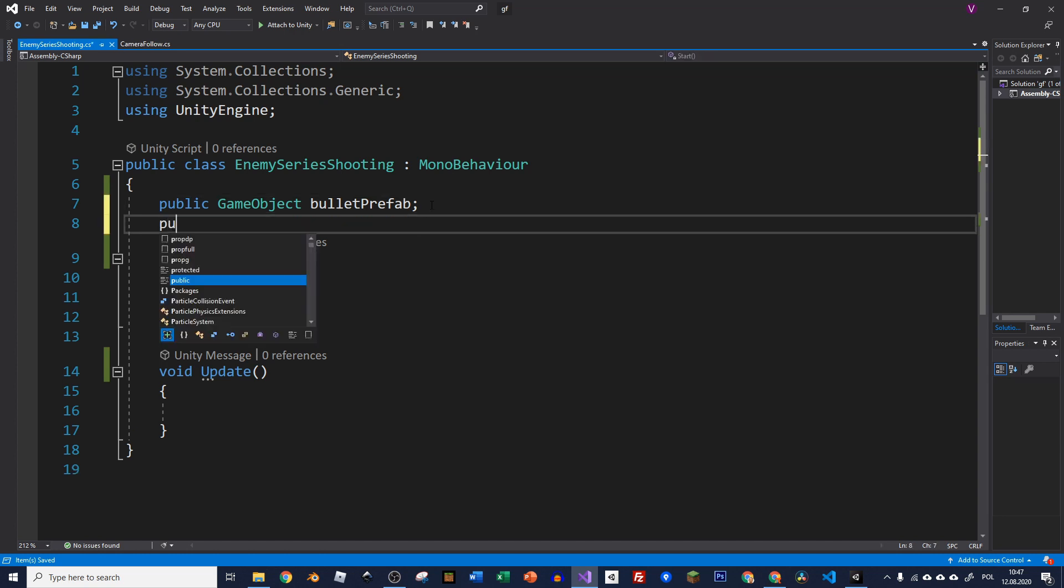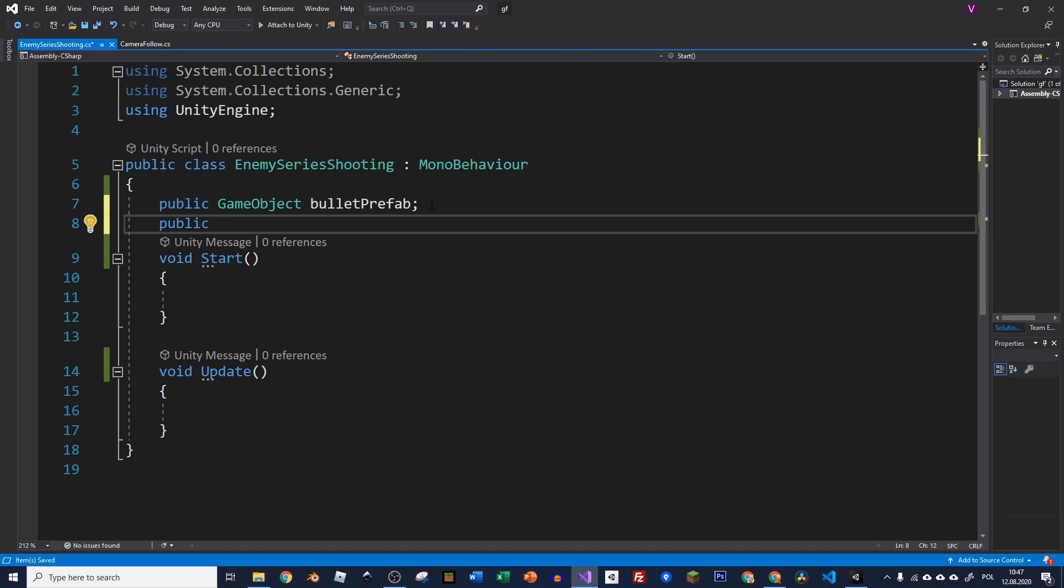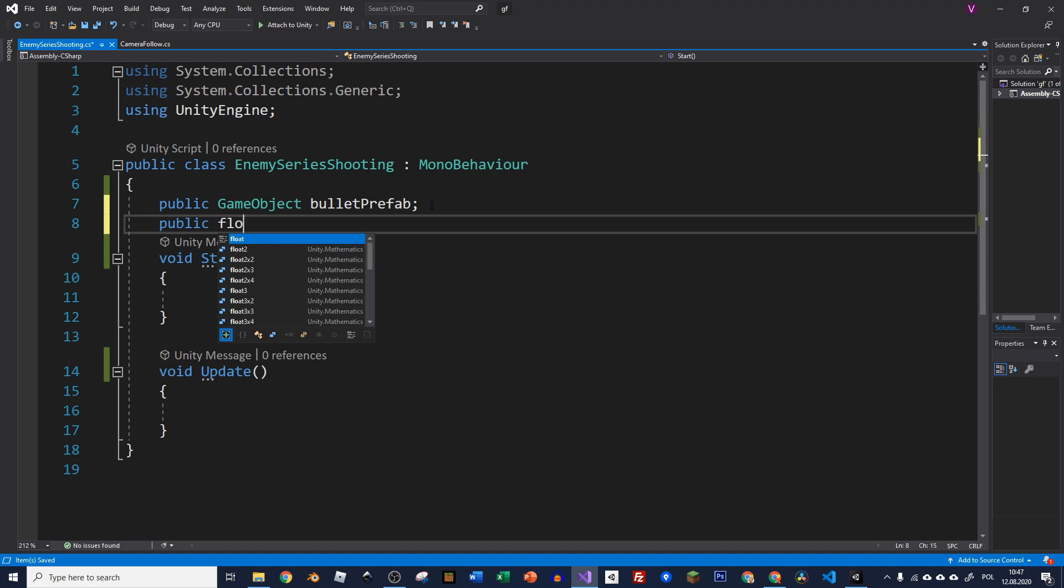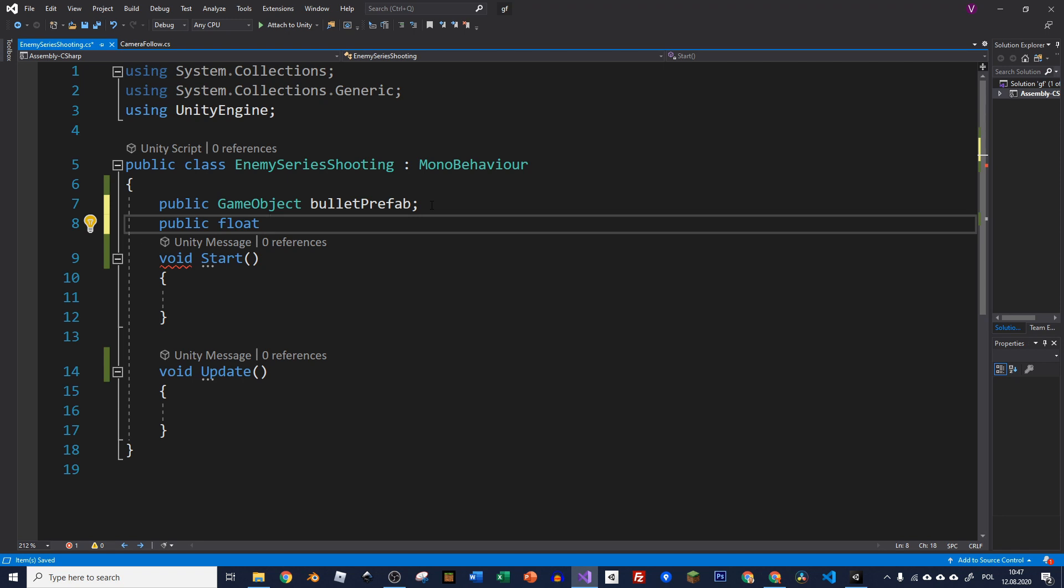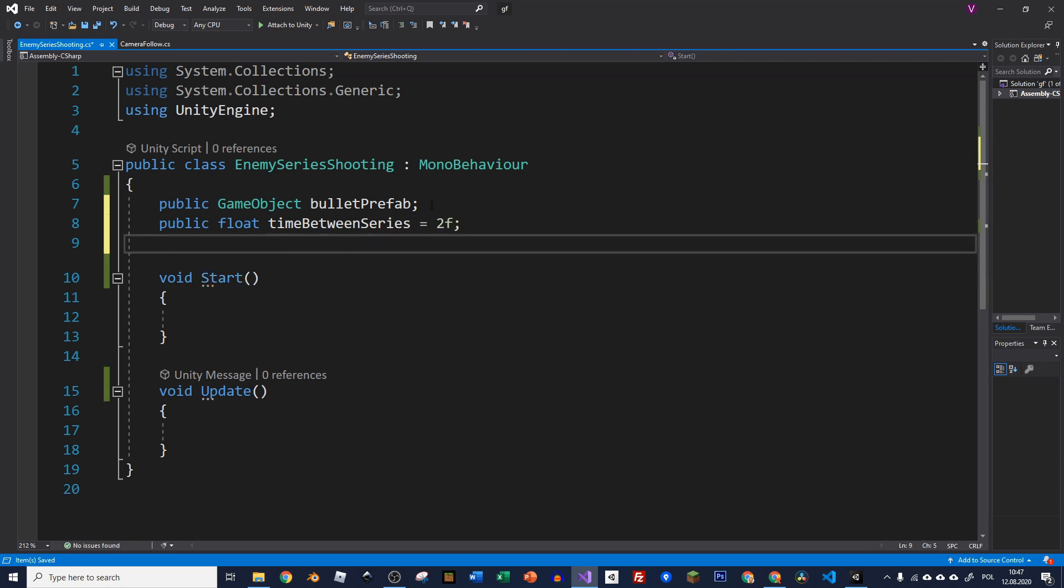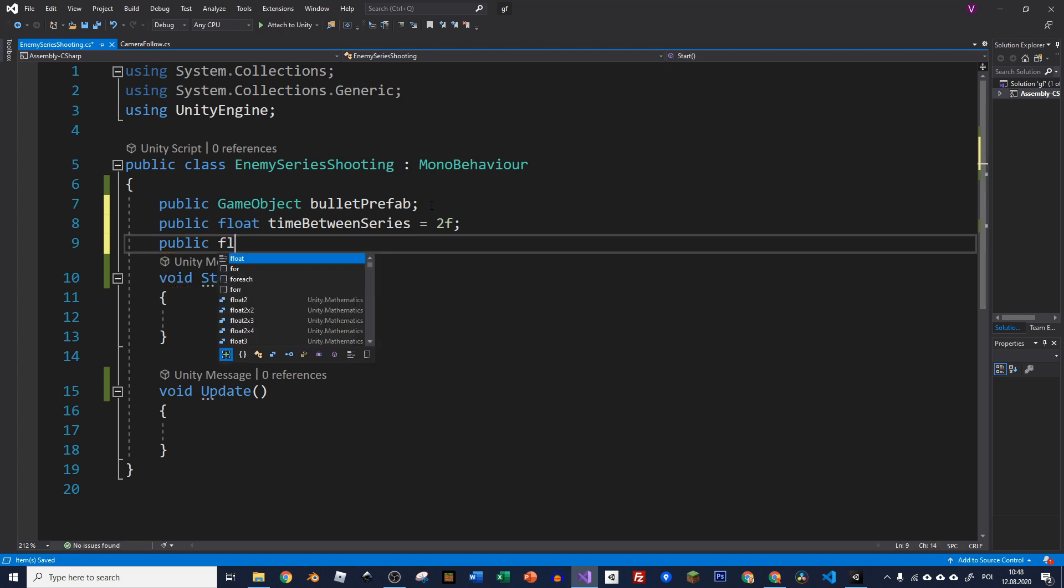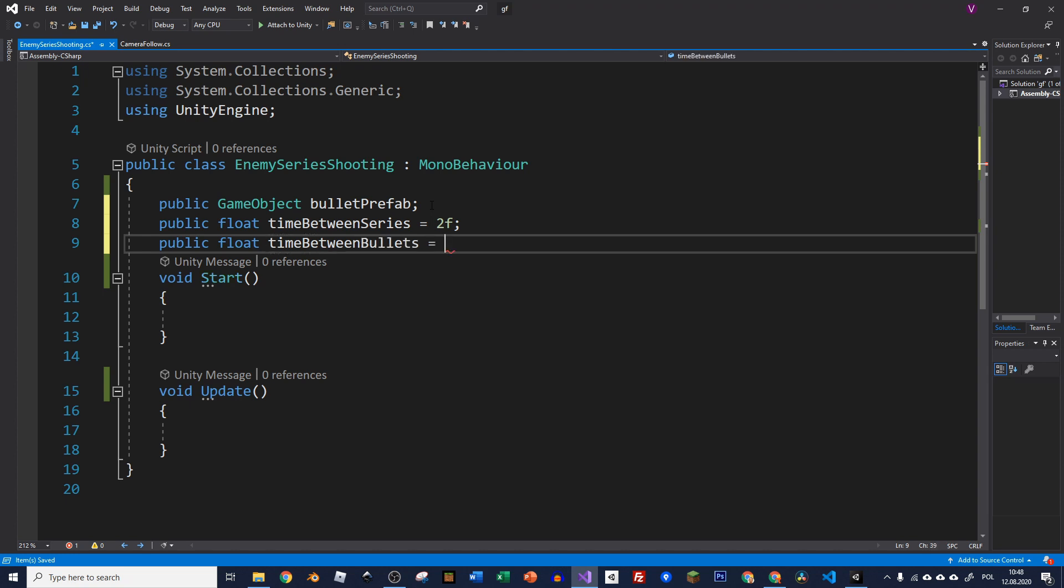So now let's create public. We need to know the time between the series because we want this series to be repetitive. So one series will go off, after a couple of seconds another one will go. So we need to specify this time. The time will be specified with a float value. Let's call it timeBetweenSeries and I think I'll put like two seconds for now. Now we need some time between each bullet because we'll have few bullets in the series. So it will be next public float. Let's call it timeBetweenBullets and I think I'll put some small value to it like 0.2f.